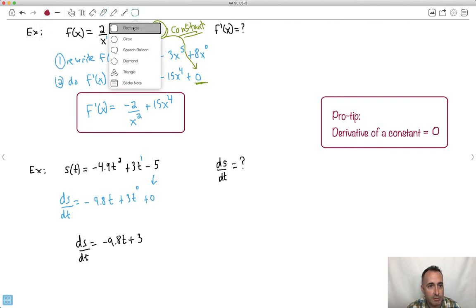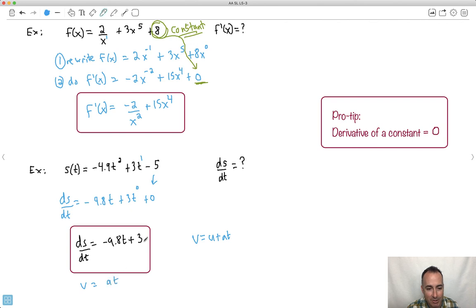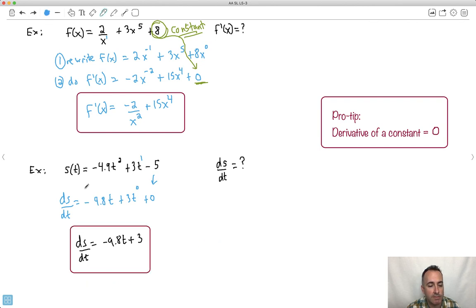By the way, for physicists: what we just found is essentially v equals u plus at — the equation of motion. The minus 9.8t corresponds to at (where 9.81 is gravitational acceleration), and the 3 is your initial speed u when t equals 0. We mathematically derived this kinematic equation using calculus.